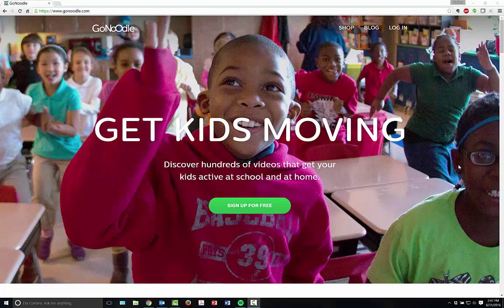Hello everyone. My name is Heather Moorfield-Lang and this is my YouTube channel Tech15. Today I'm going to be telling you about an amazingly fun tool called GoNoodle.